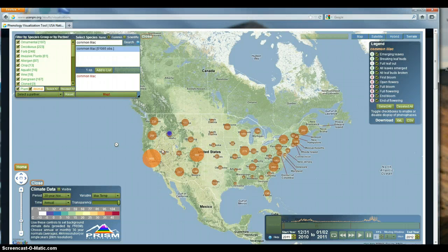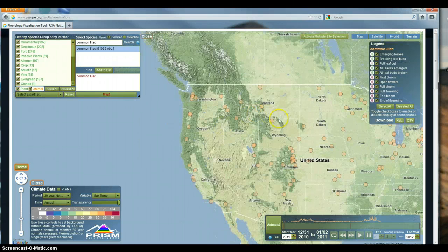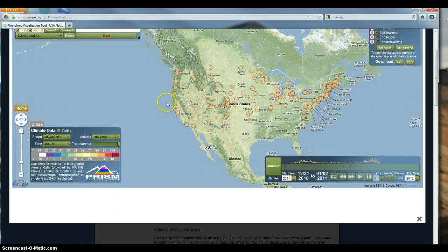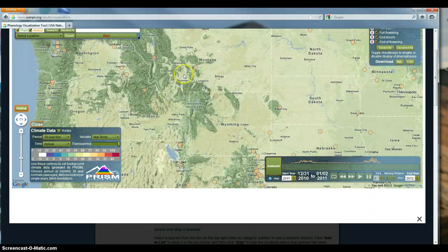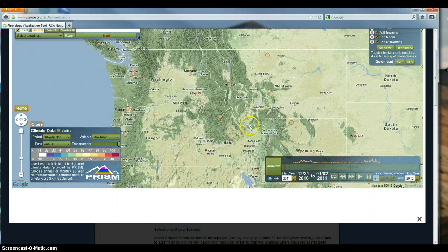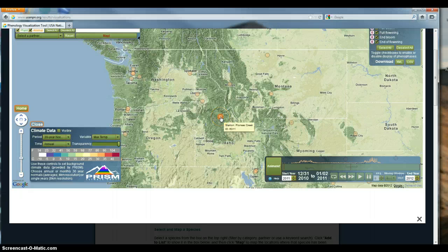Here's all the data across the United States that citizen scientists have collected for the common lilac. I'm interested in the Intermountain West, so I'm zooming in to show you how to compare two different sites: this Greenway site near Spokane and this Pioneer Creek site in the mountains of Idaho.